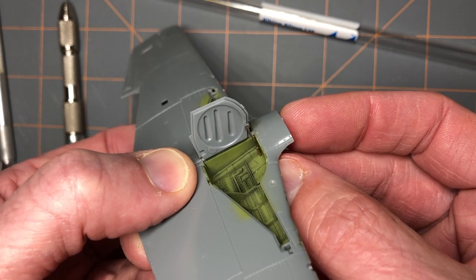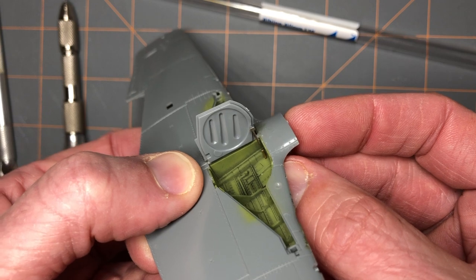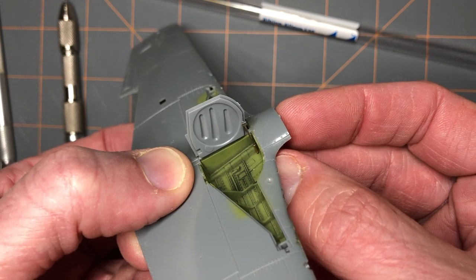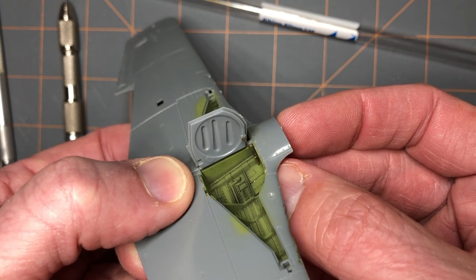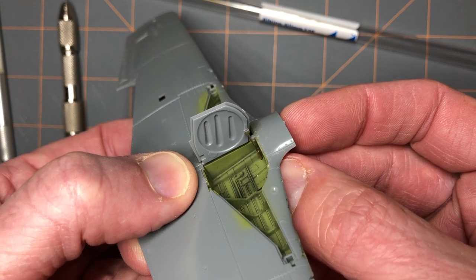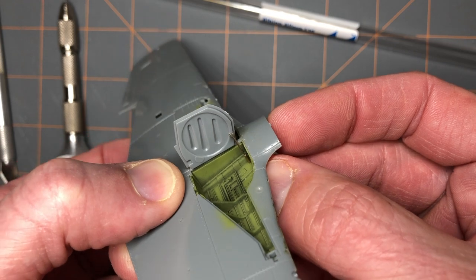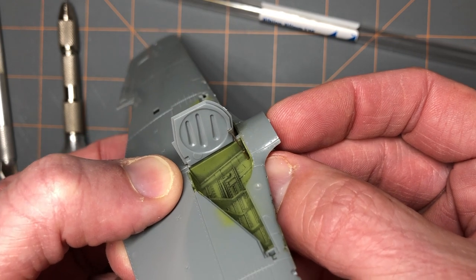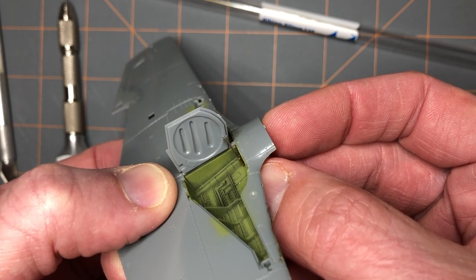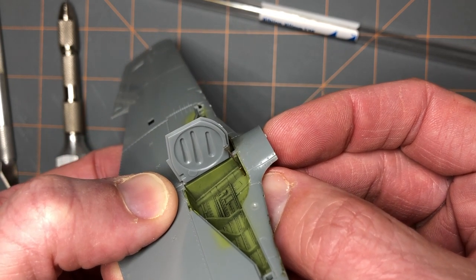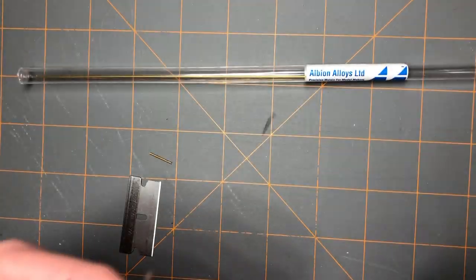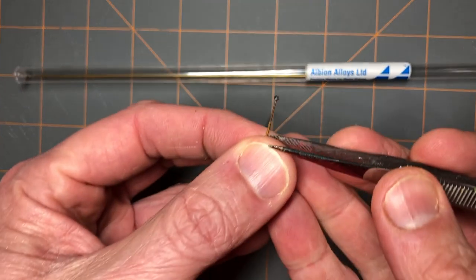The nice thing about this too is you don't have to paint the actuator rod. You just have to paint the actuator housing because the rod itself, in this case I'd use that aluminum tubing. So there you have it.